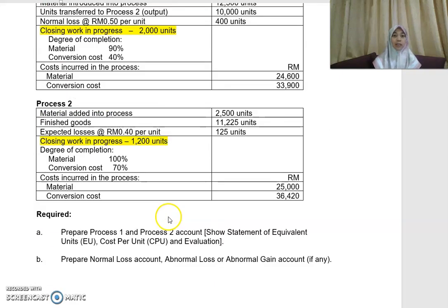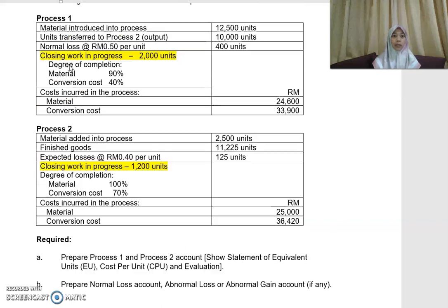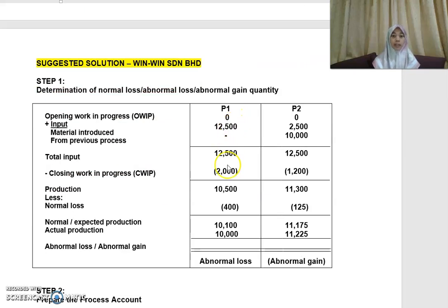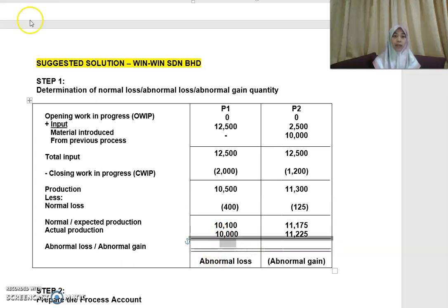The actual output — the units transferred to process two — is 10,000 units. Comparing expected production of 10,100 units against actual production of 10,000 units, you get a difference of 100. So that 100 units is your abnormal loss.